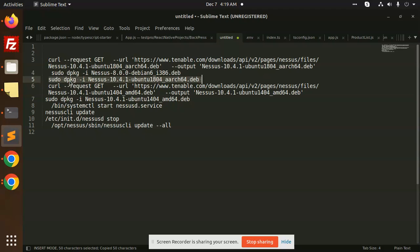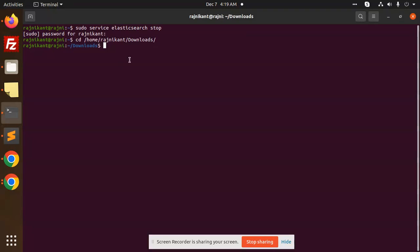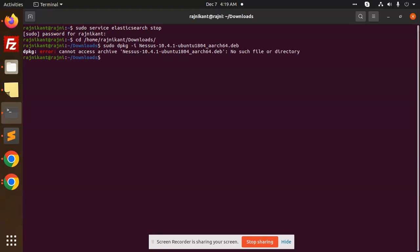Okay, let's see. Cannot archive, no such file or directory. Okay, sudo dpkg -i Nessus 10.4.